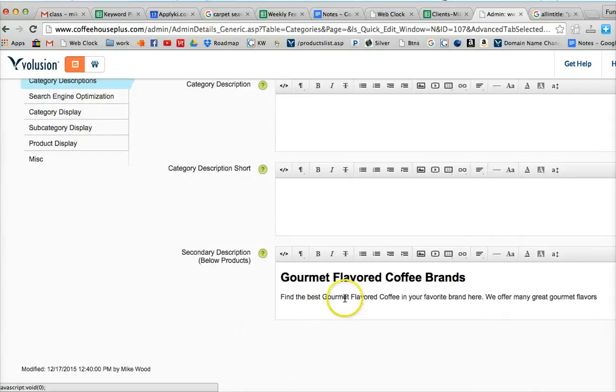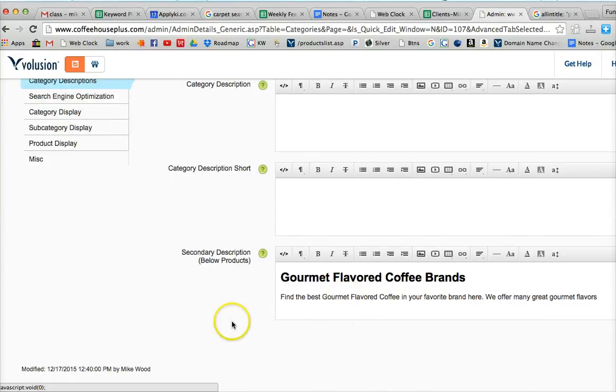maybe three at the most per 100 words on the page. So don't force it in there. We want it natural. It's okay if it's only in there once or twice per 100 words. But we want that in the content of our page.